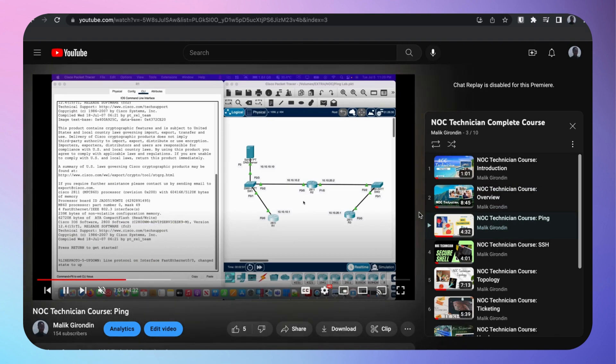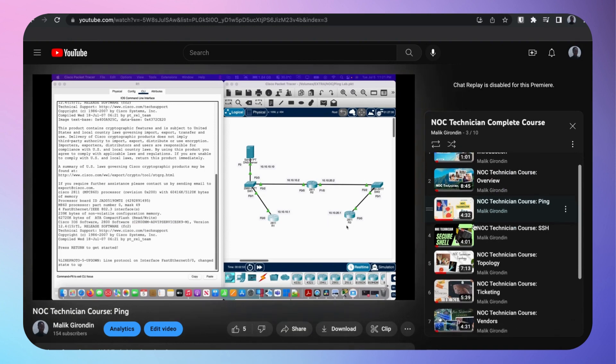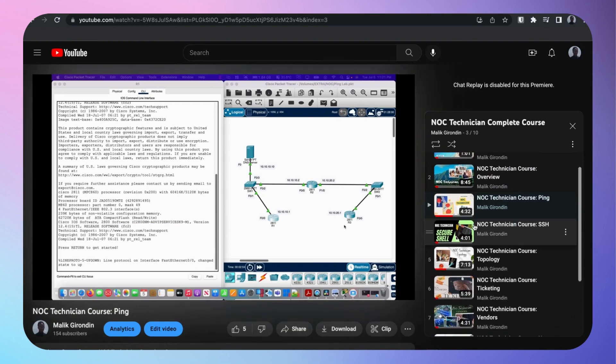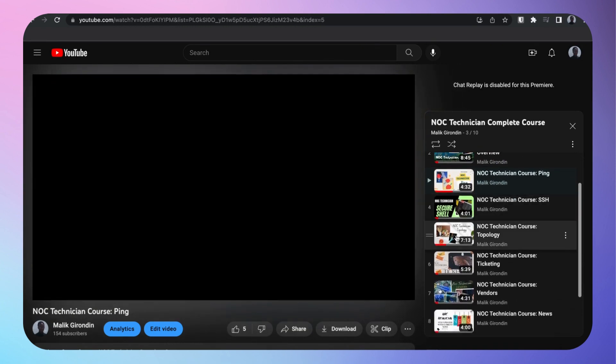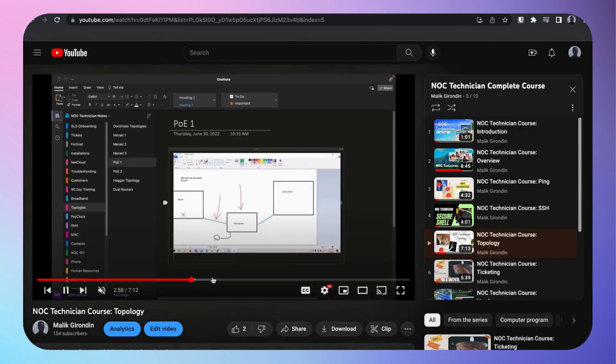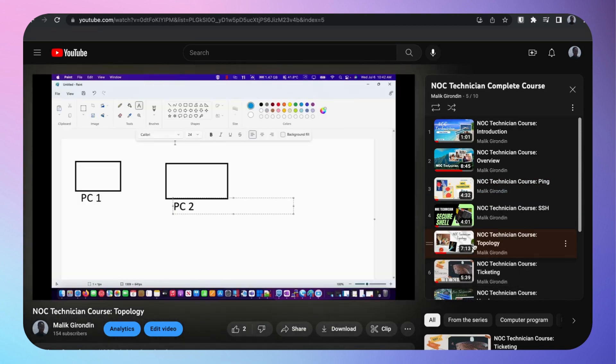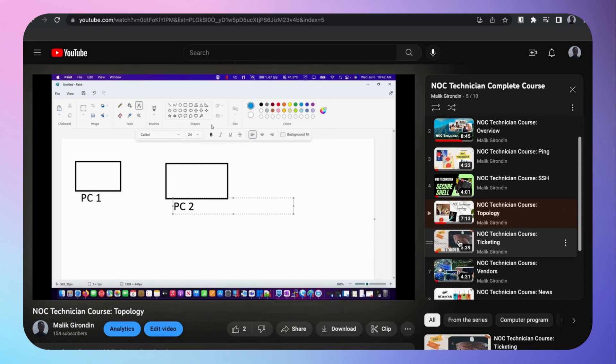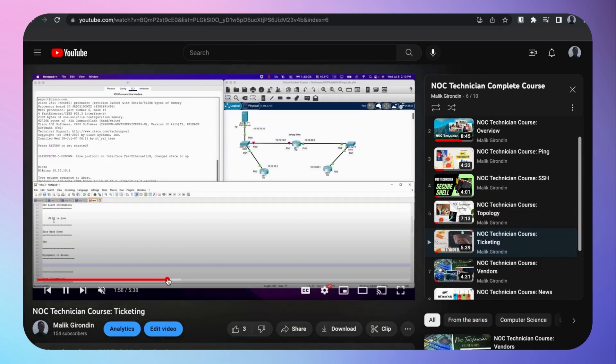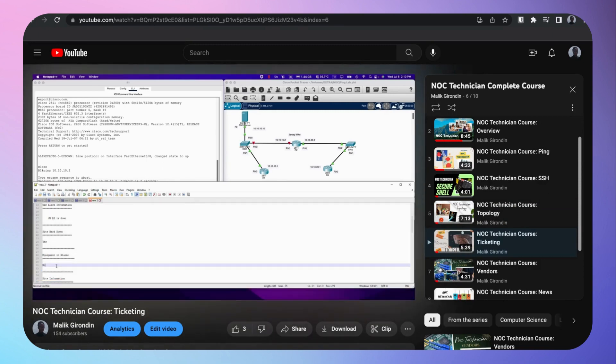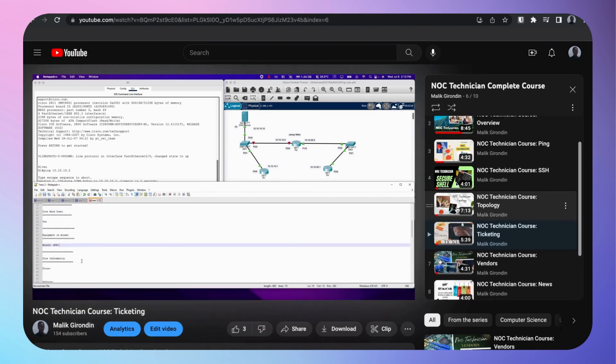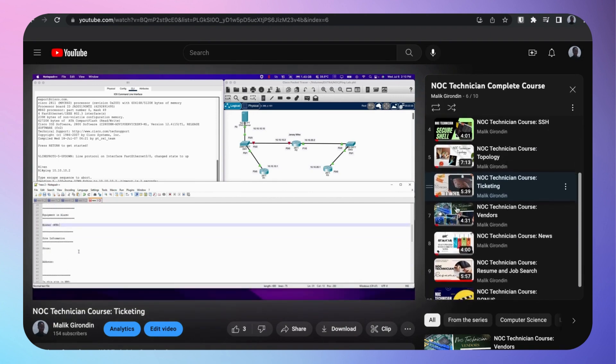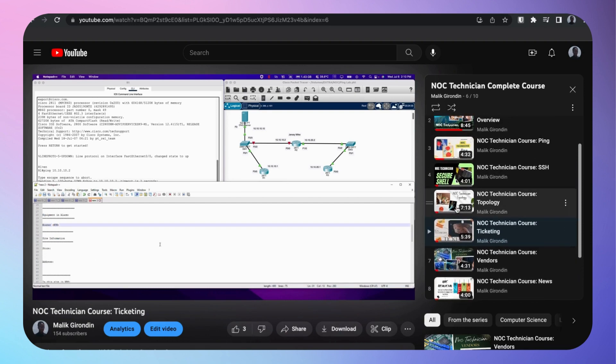I go over the overview of a NOC technician. NOC tech overview, what is a NOC tech, salary ranges, all that stuff. This complete YouTube course will go over that. It's free. I give you guys lessons on pinging, the importance of testing network connectivity. You can see me in Cisco Packet Tracer.